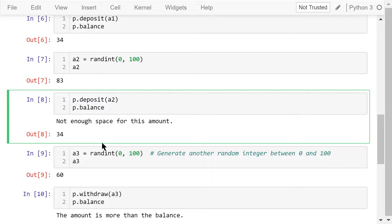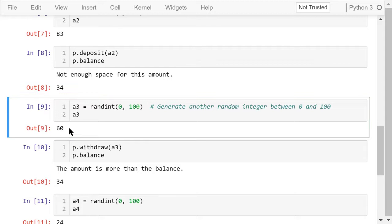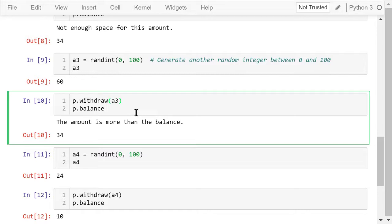Next, we generate another random amount, A3. This time, it's 60 dollars. When we try to withdraw this amount from the piggy bank, we see the amount is more than the balance, which is 34 dollars.